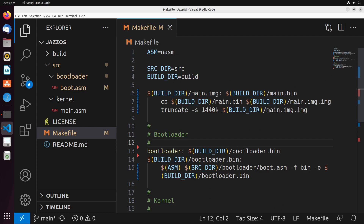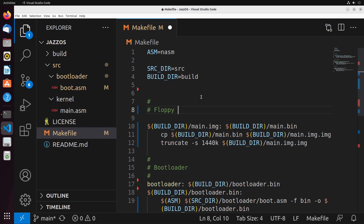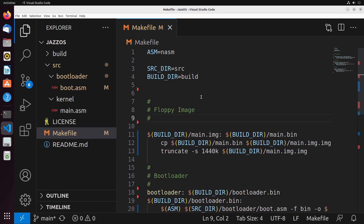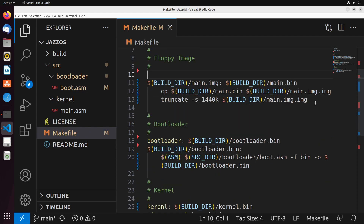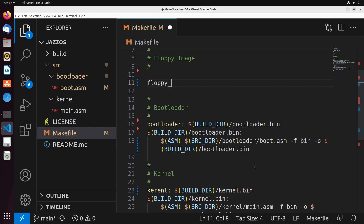Now we can turn our attention towards our floppy disk image. Our floppy disk image is going to be rather interesting because we're going to modify it to actually use a file format. That file format is going to be FAT12 - FAT stands for File Allocation Table. FAT12 is a really simple iteration of that file format, which we're going to be able to implement pretty easily into our current code. Just to help us with learning the process, we'll start off with FAT12.